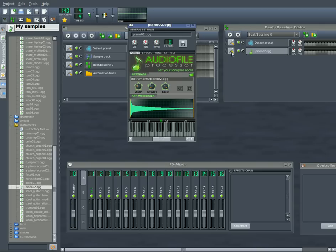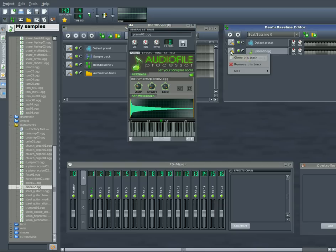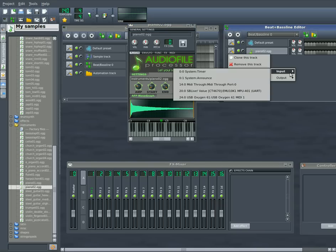Now, in the Beat Editor here, I can click on this little tool icon, and I can go down to MIDI, and to input, and I am using a USB Oxygen 61 keyboard.